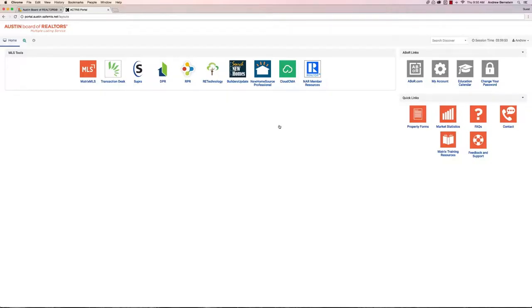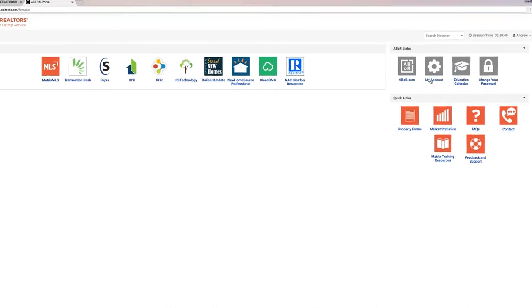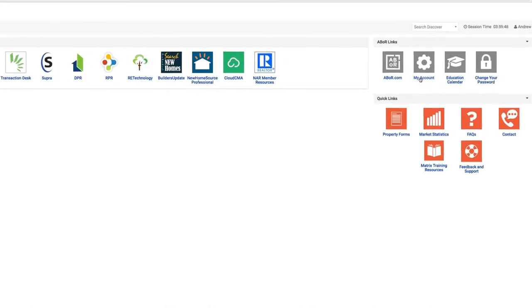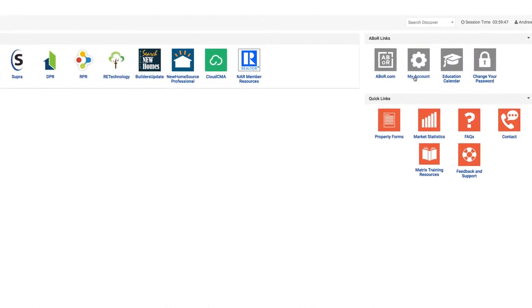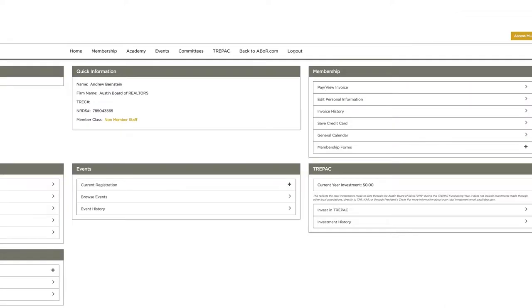Here at your dashboard you have many different tools which we'll explore. The first, over to the right, is your account. When you click on my account, this will take you to your personal portal.